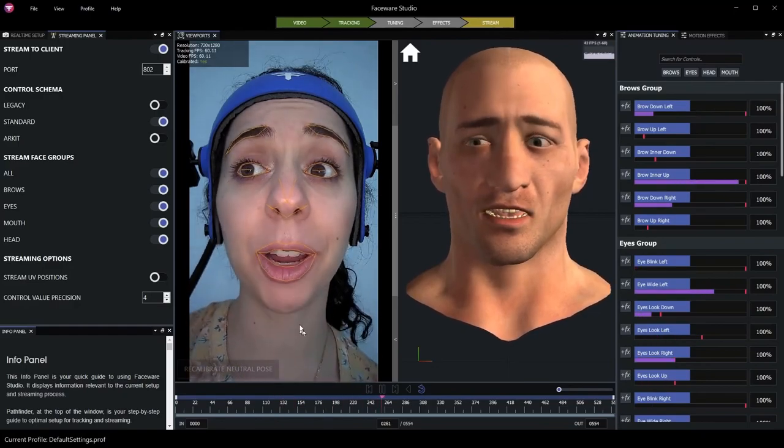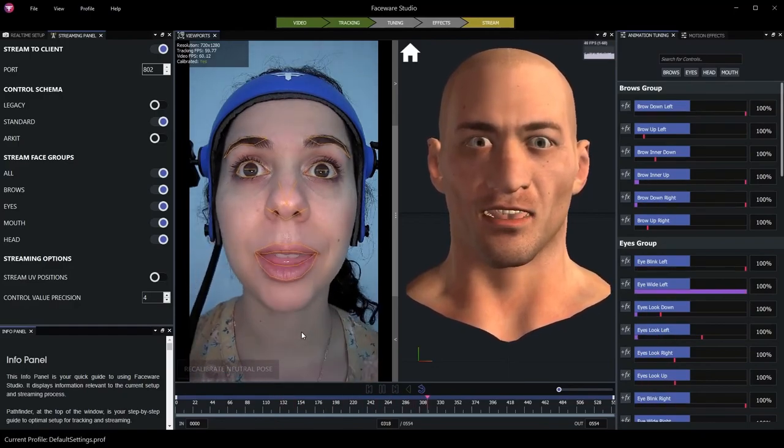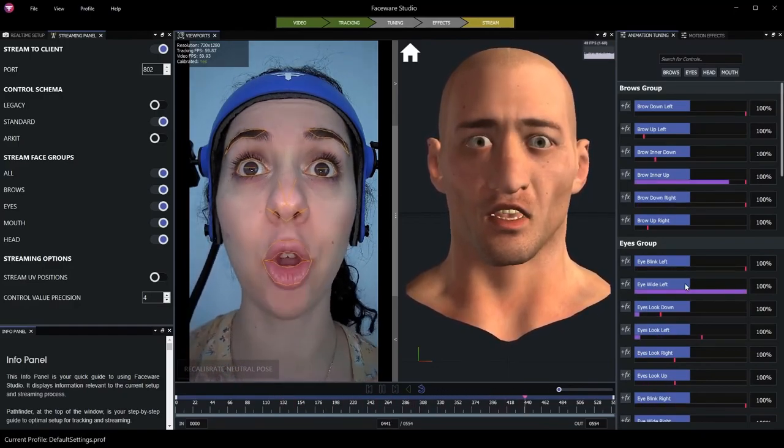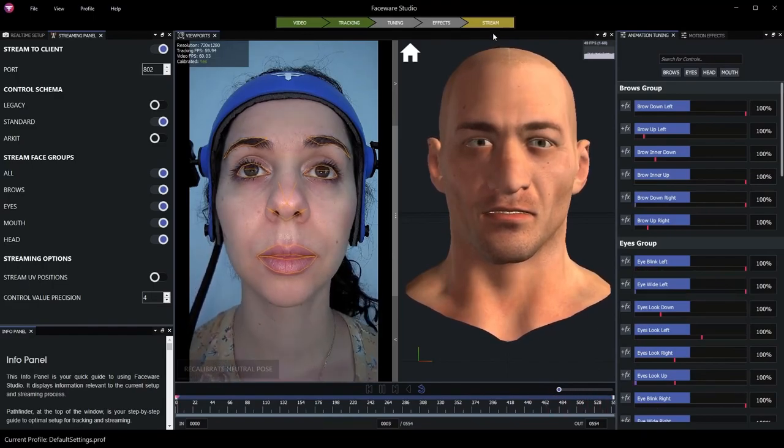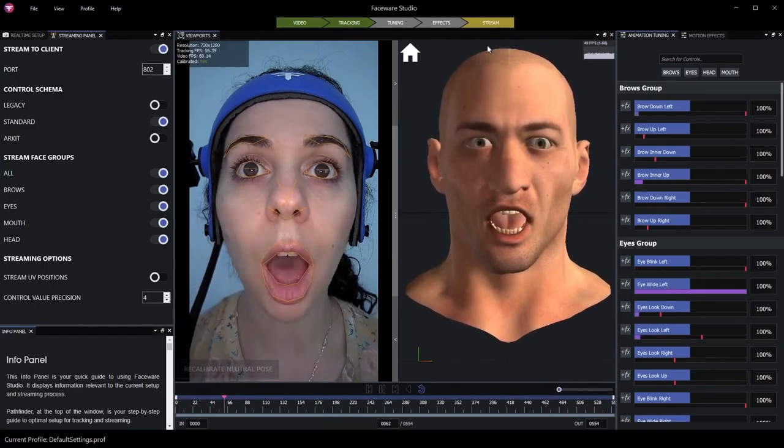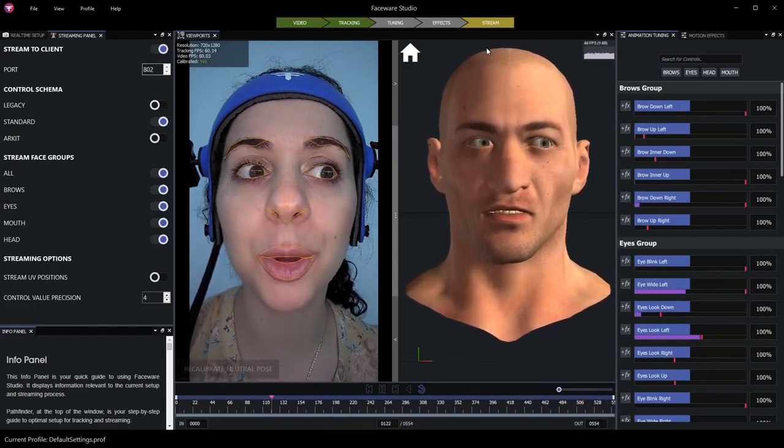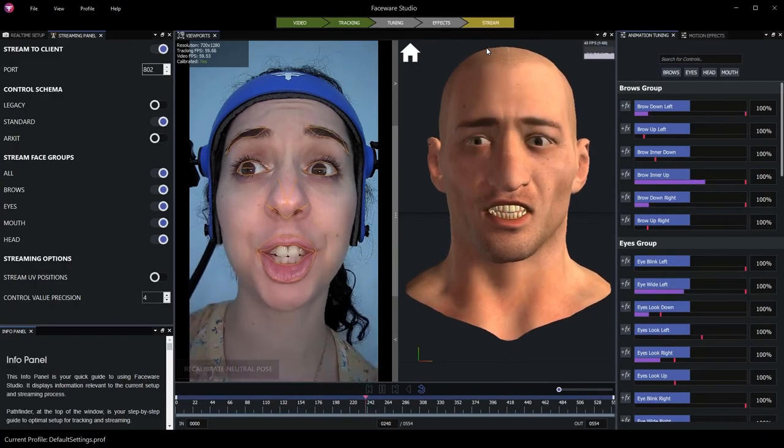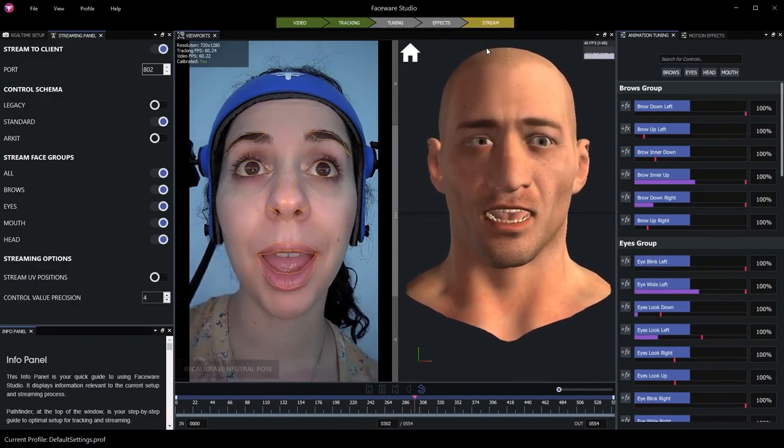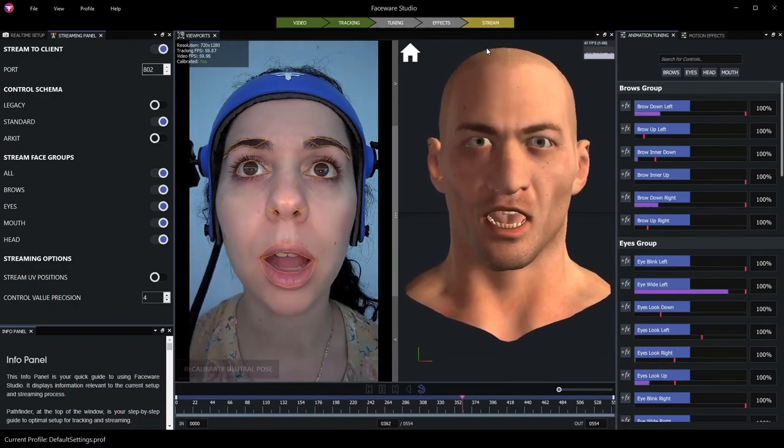With our video source now fully configured, being tracked, and data being streamed, we can now move on to our next module, where we'll configure Unreal Engine to use this tracking data on a MetaHuman.